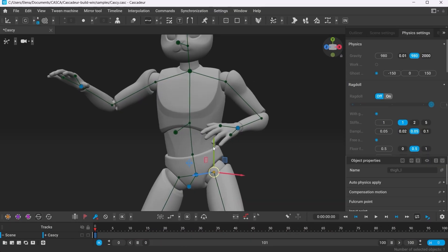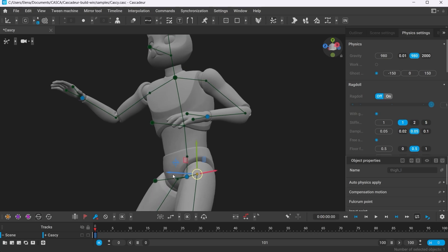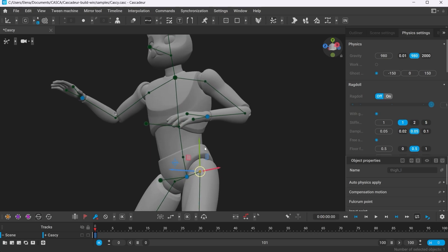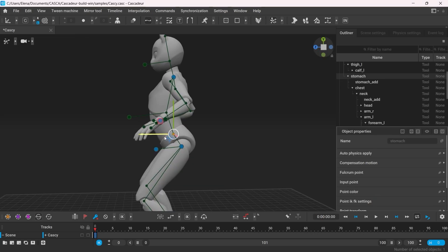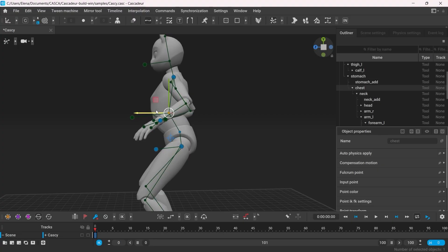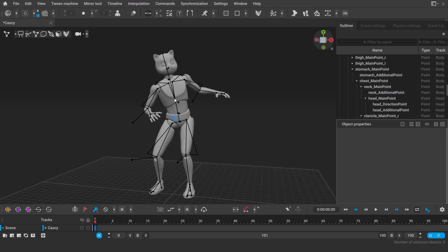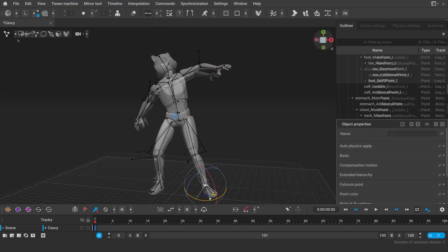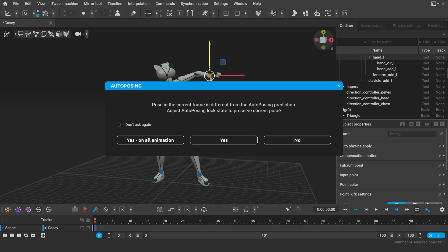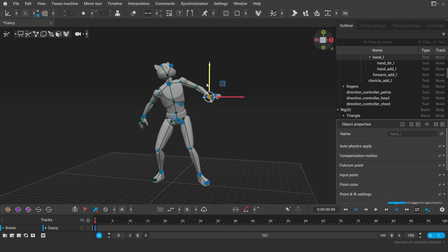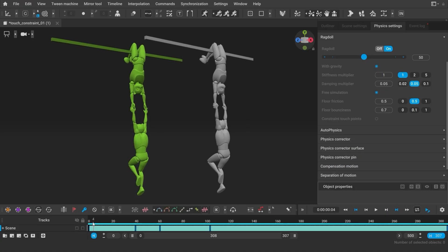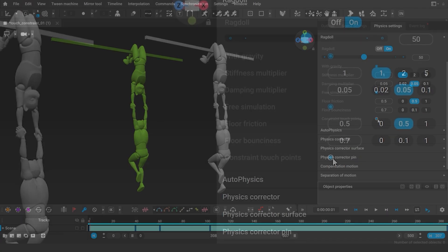Autoposing has been significantly improved. You now have much better control over the hips and the back of the character. Also, you no longer have to worry that the pose you created using point controller will reset when using autoposing. Now you'll get a pop-up window where you can set autoposing to activate all the necessary points to preserve the pose 100%. We also continue to improve the ragdoll.